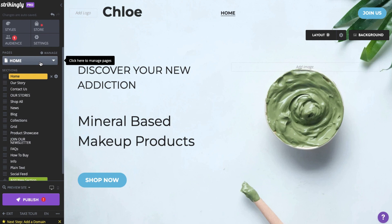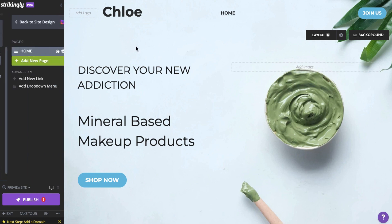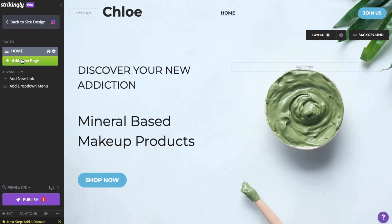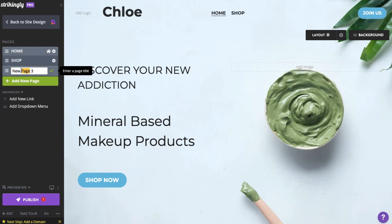Let's say you want to convert your site into a six-page website. First, you'll add new pages by clicking Manage here. Add a title for each page you add.